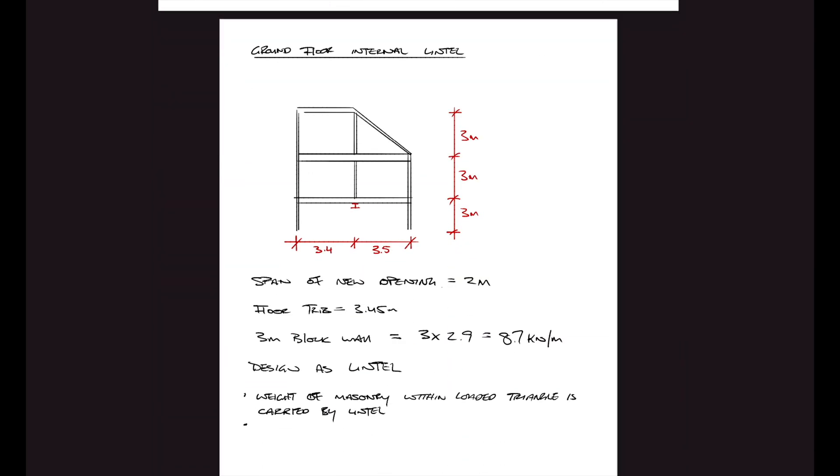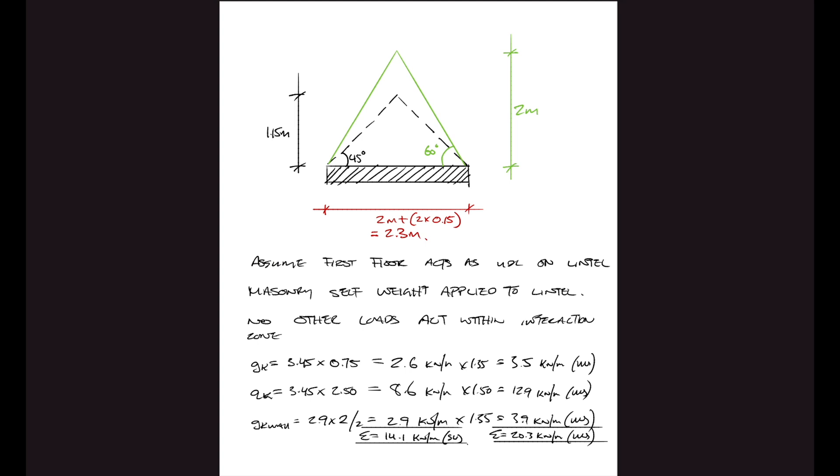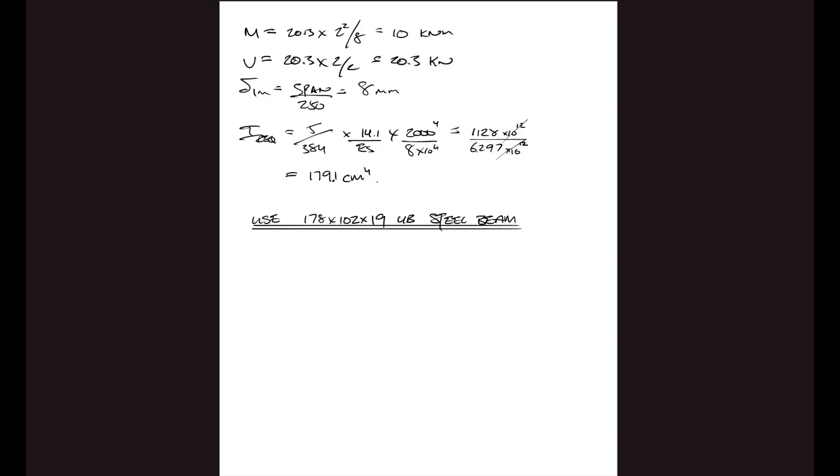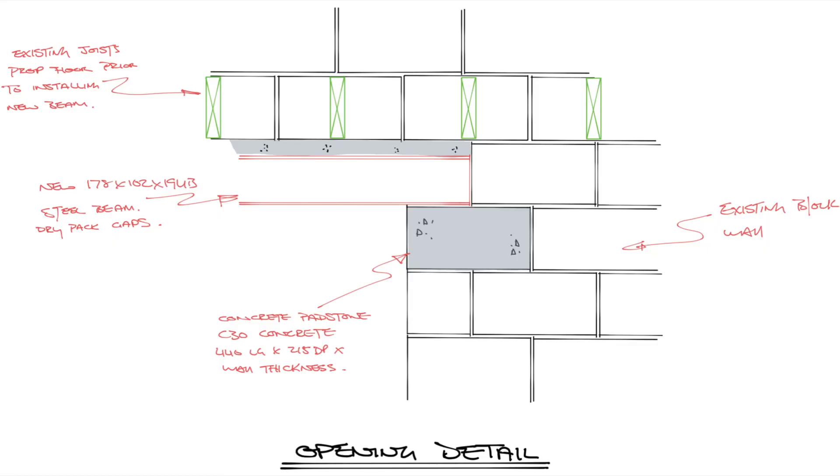So this is a design of a lintel, and a lintel behaves slightly differently to a beam, not because of the lintel itself but because of what it's supporting. Because it's supporting masonry, the masonry can basically arch, and when it arches that load is not going to be uniformly distributed like it normally would say if it was a floor spanning onto a beam. I'll go more in depth on how to design a lintel in another video.